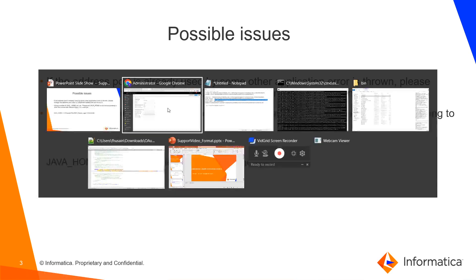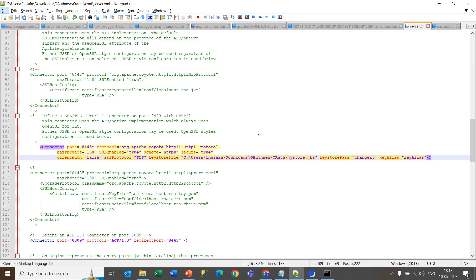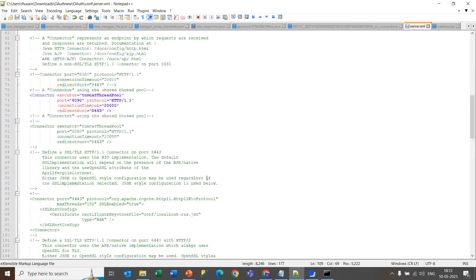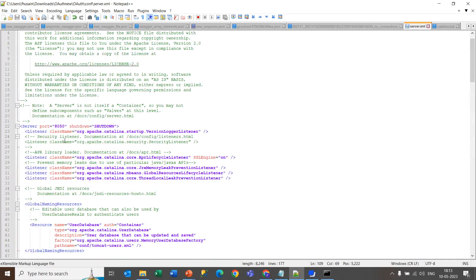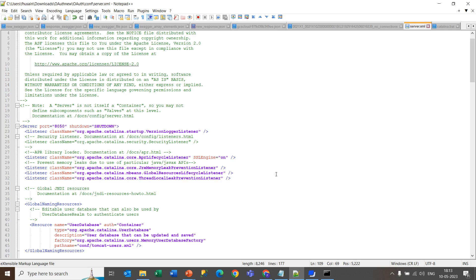You need to go in the server.xml file. You will see this server port. So instead of this number 8050, you need to change this port number within the range of 4 digits. As according to the error, your port which you are running the catalina.bat on is already used. So you need to use another port to make it run successfully.